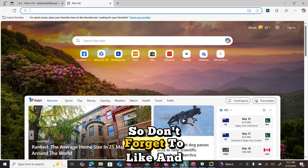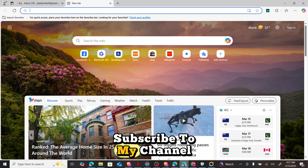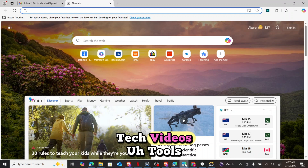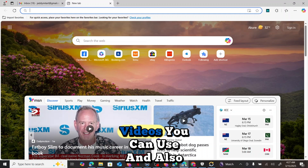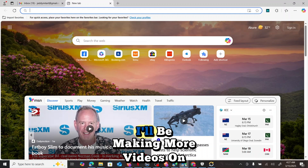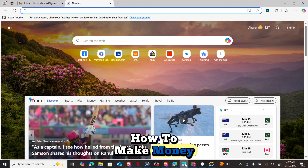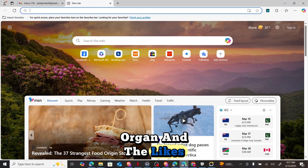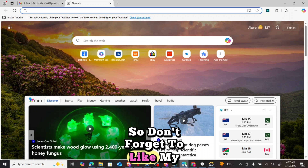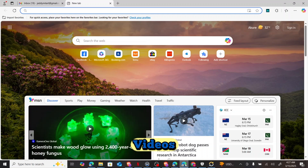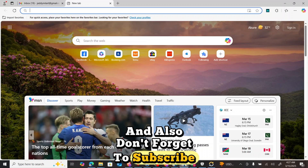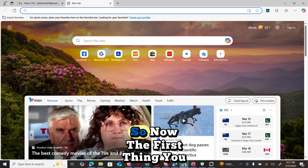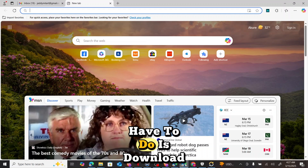Welcome back to my YouTube channel, Dave Veroic. Don't forget to like and subscribe to my channel because I'll be posting more tech videos, tool videos you can use, and also making more videos on how to make money on Fiverr and the likes. Don't forget to share and turn on the notification bell.